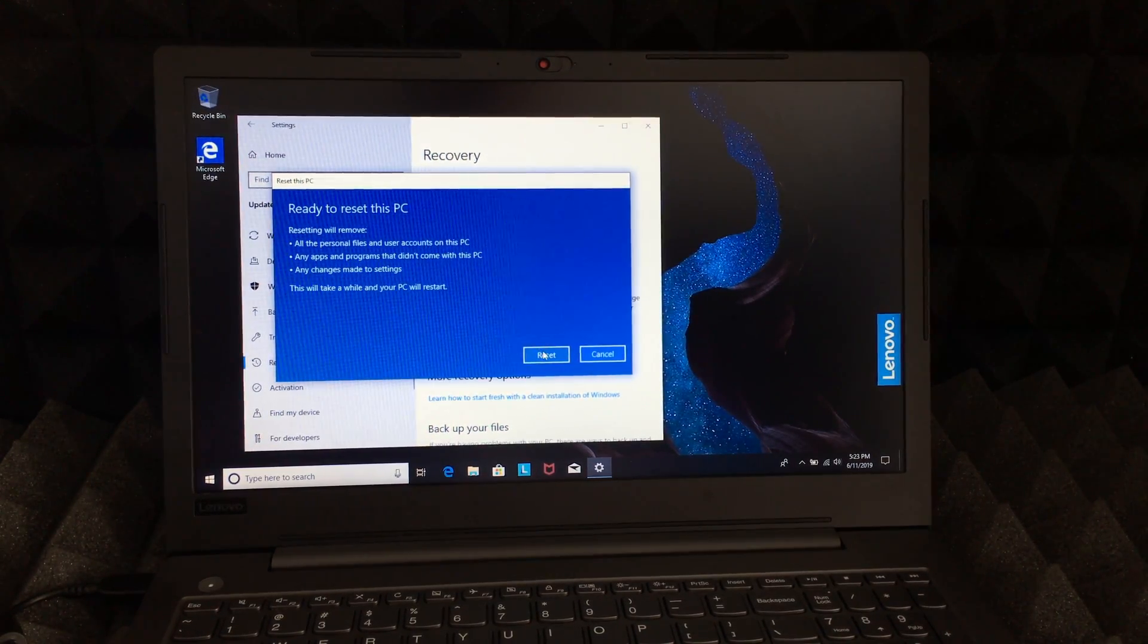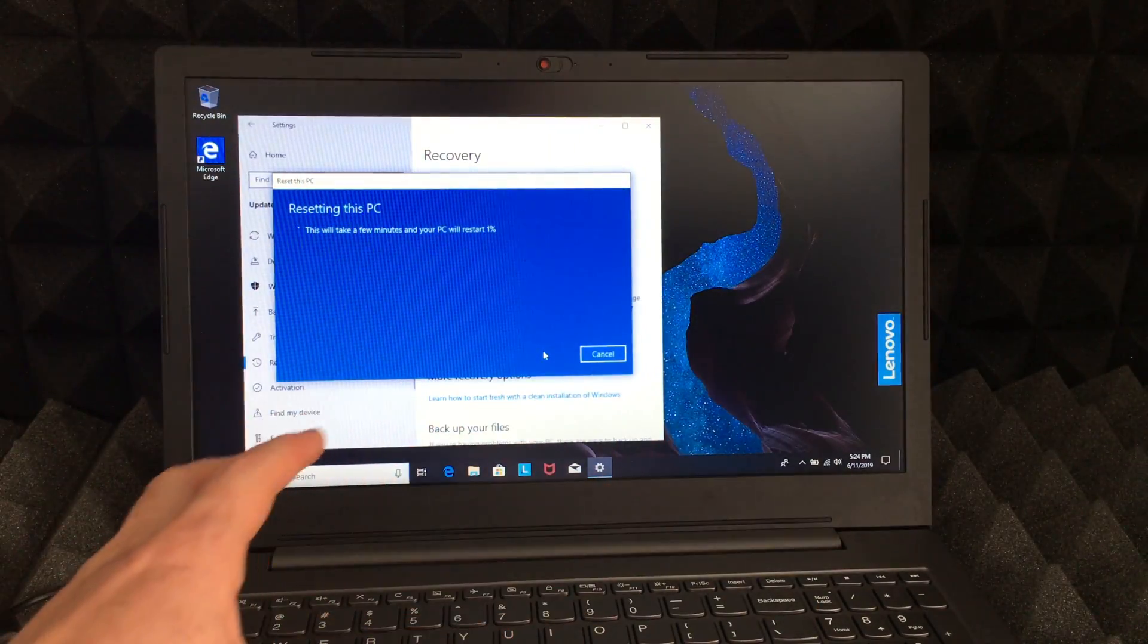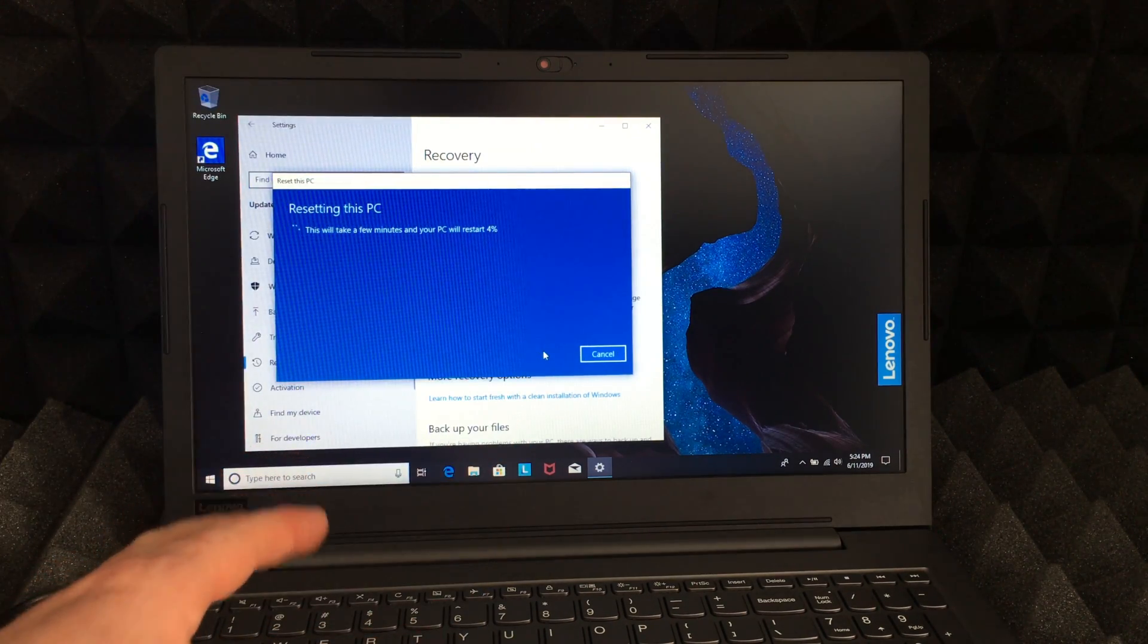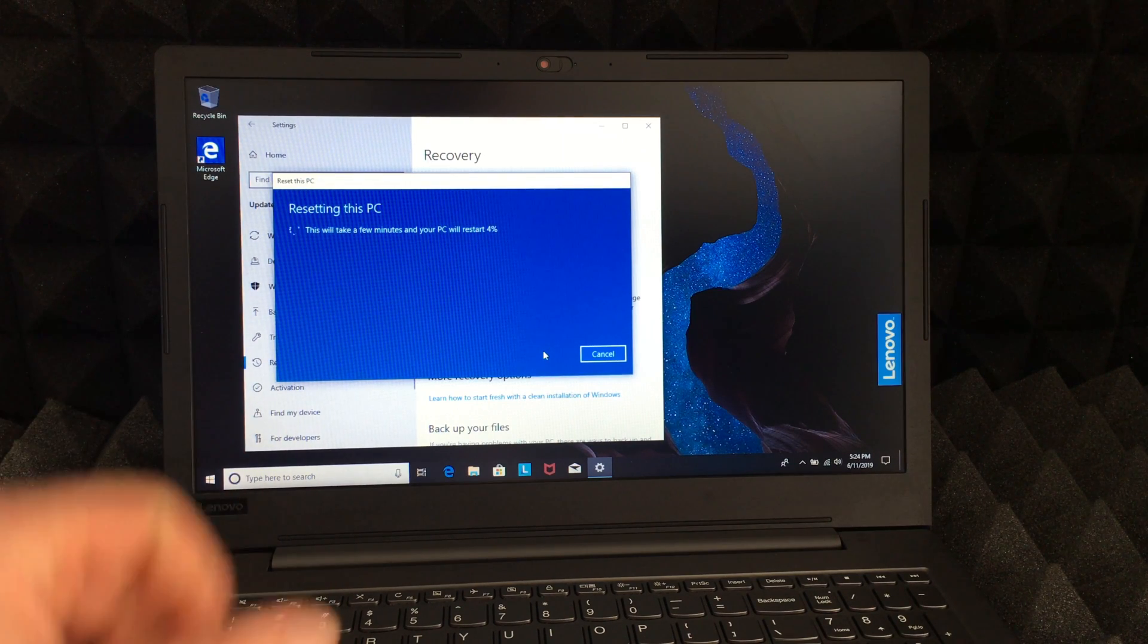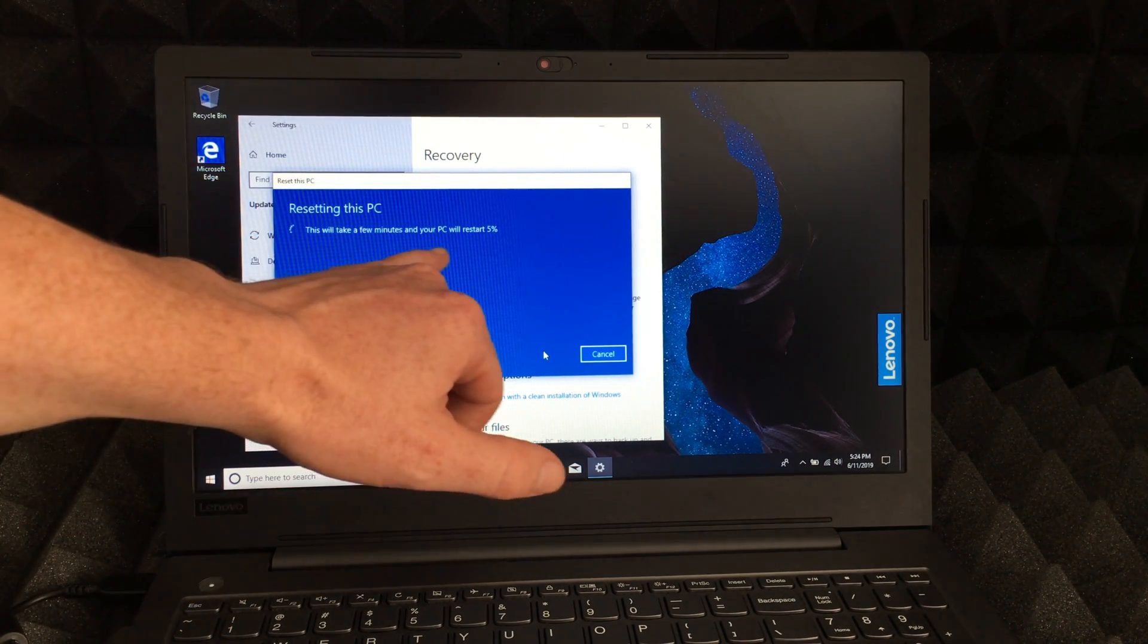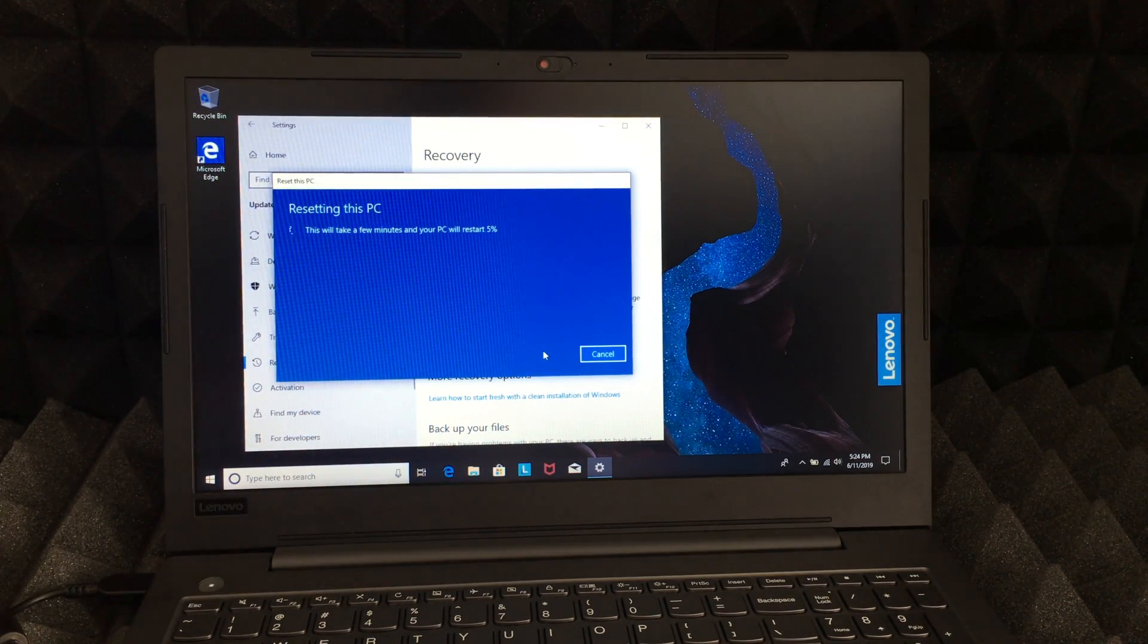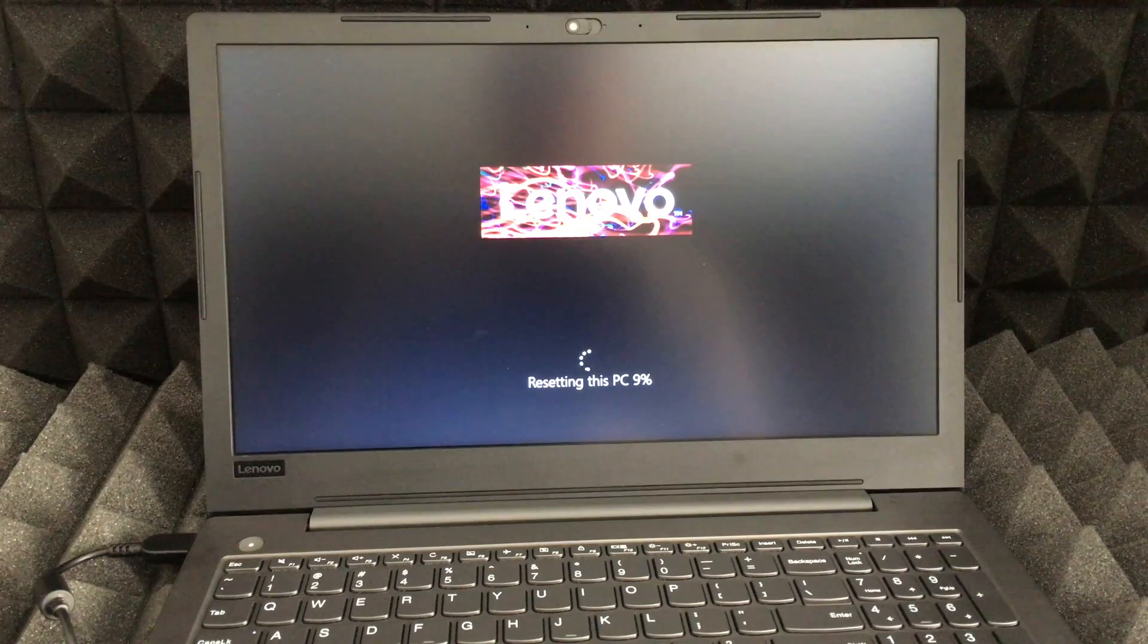The whole process does take quite a bit if you have a lot of files, and it really depends on the type of computer you have. On this one specifically it's not going to take too long. Right here we can see it's going to restart at five percent, and so on until it hits a hundred percent and restarts.